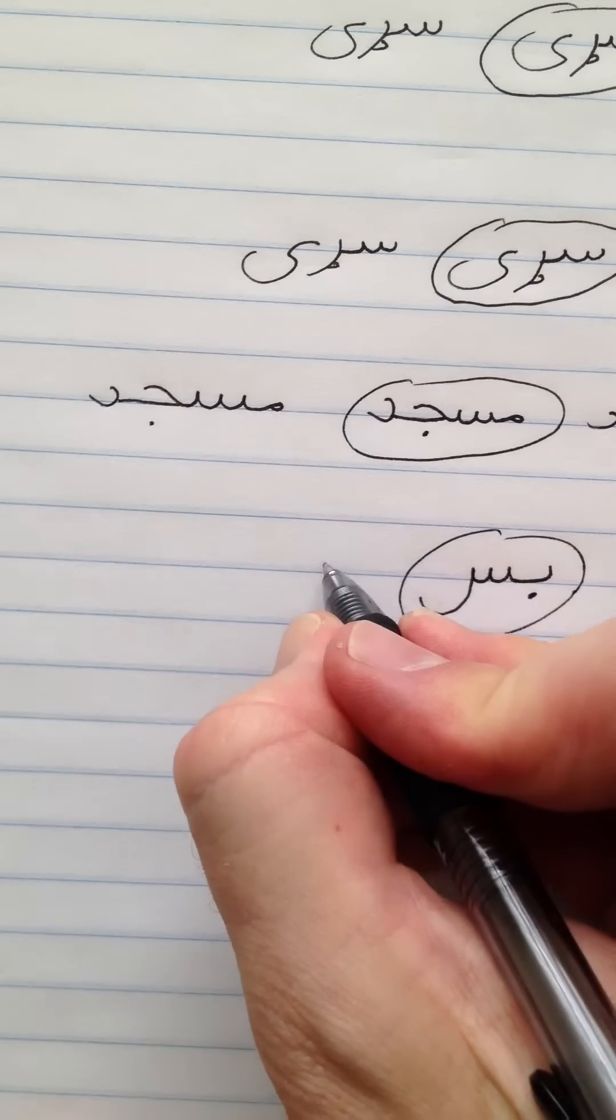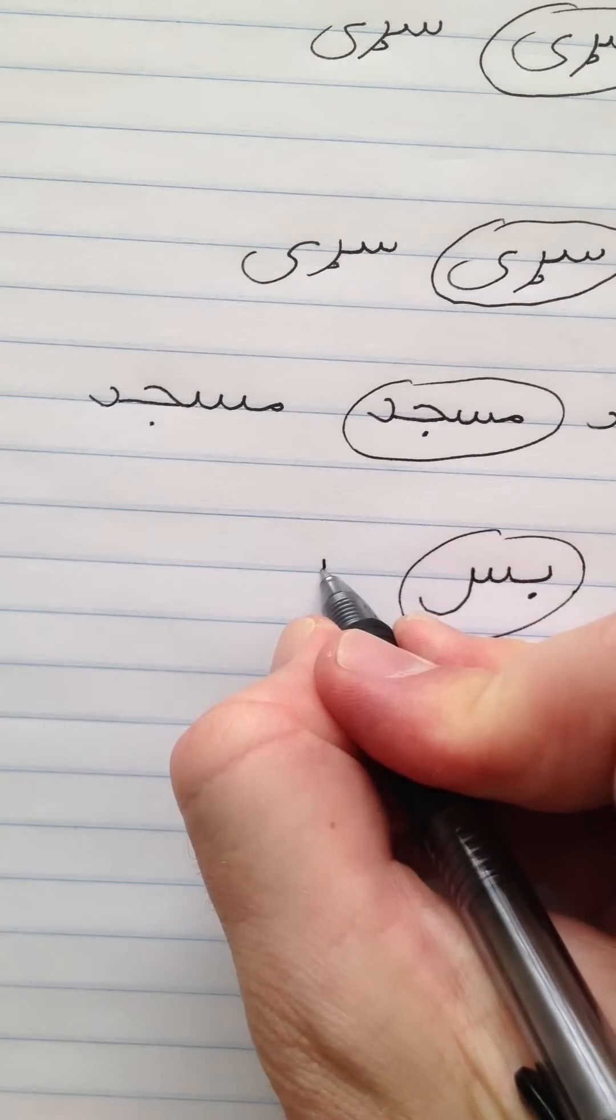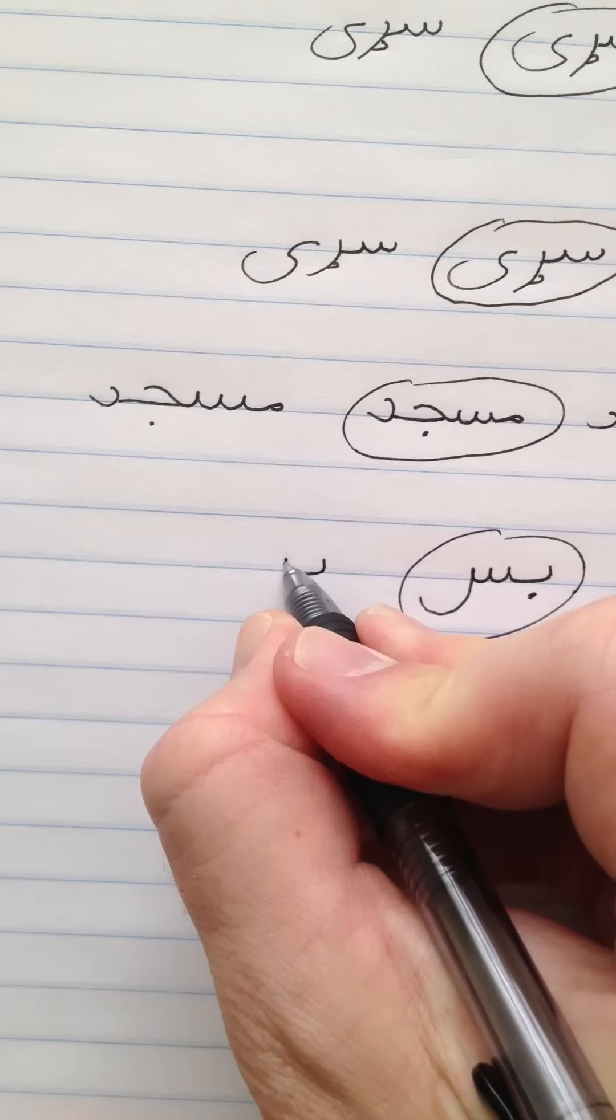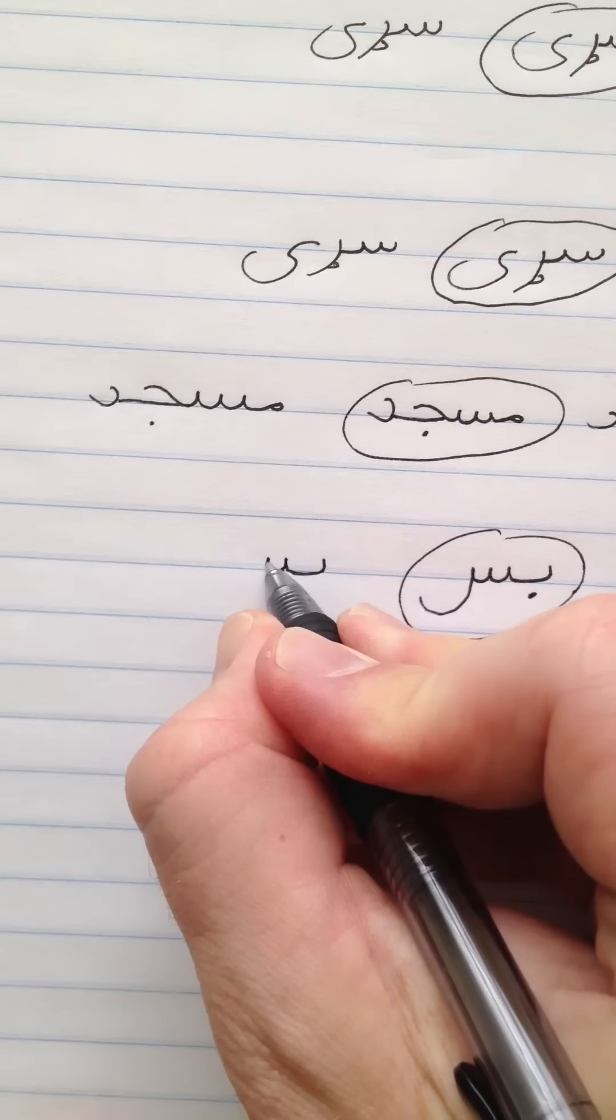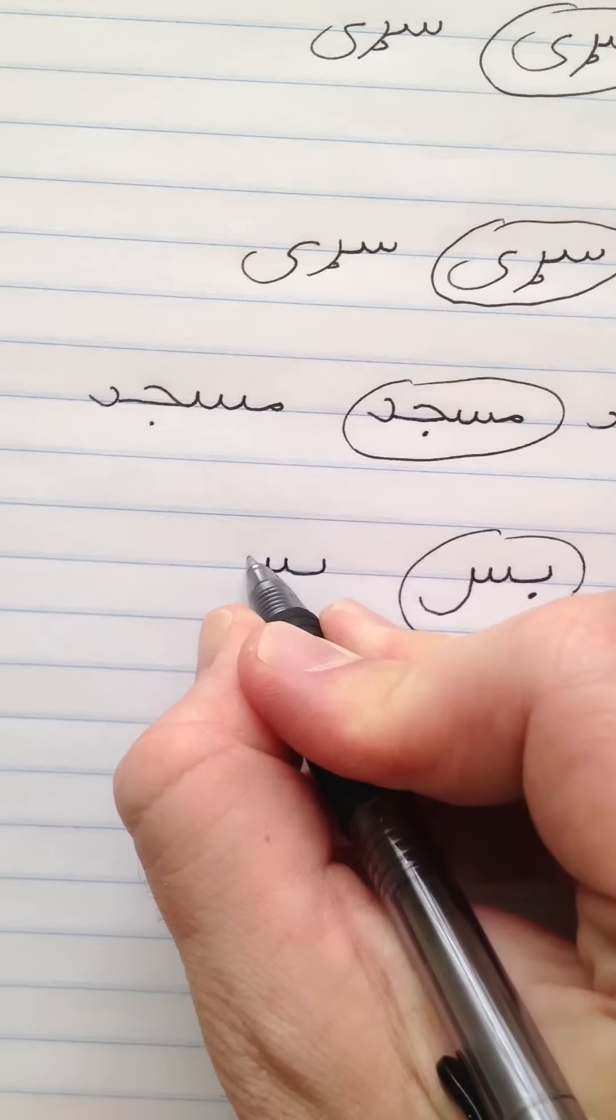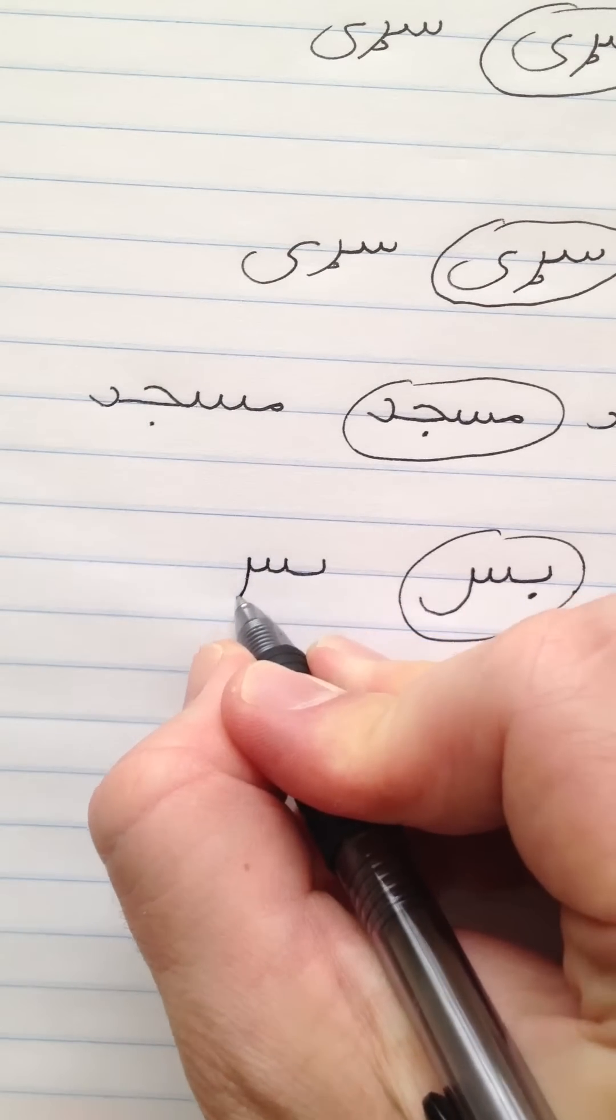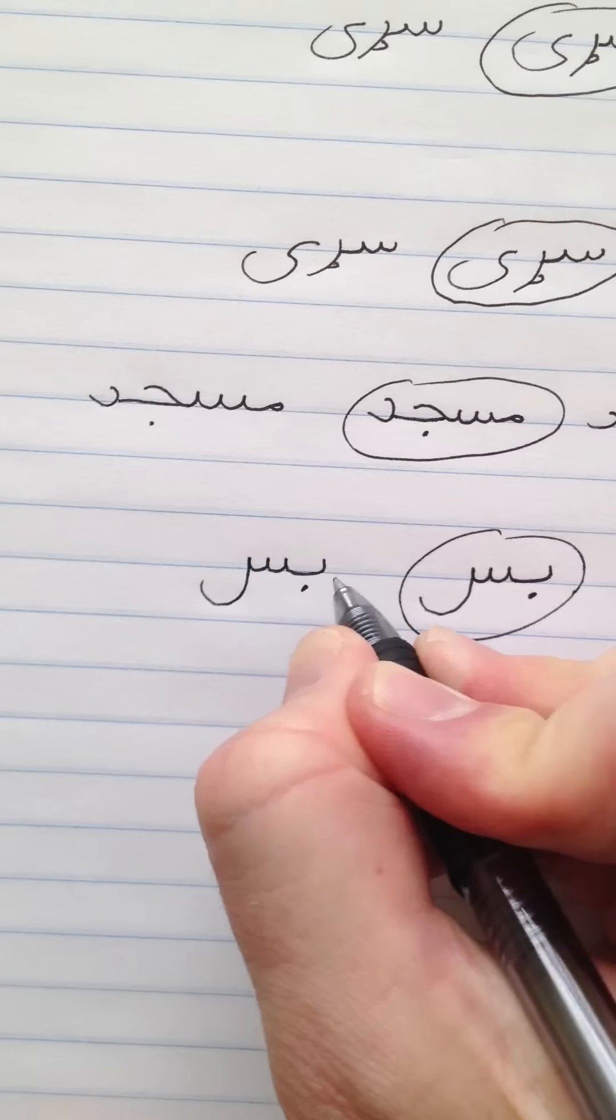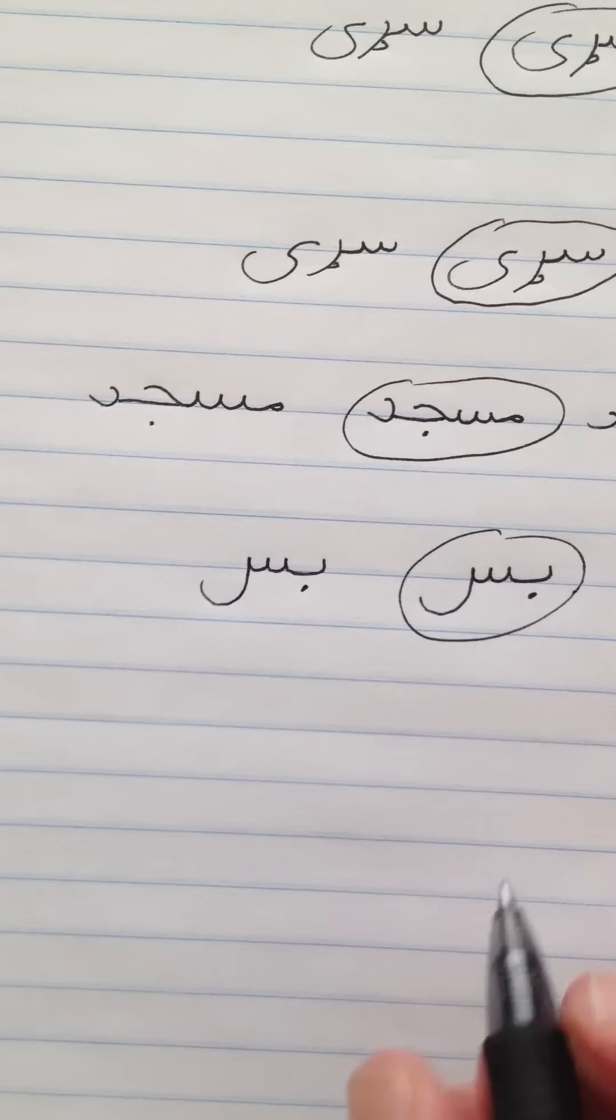One more time. Bay with one peak. Seem with three peaks and a tail at the end of the word. Bus.